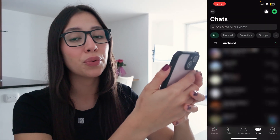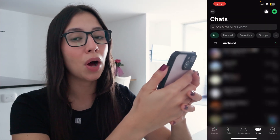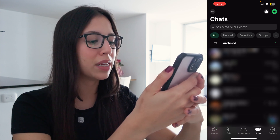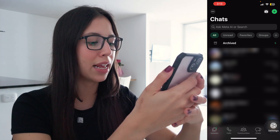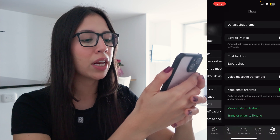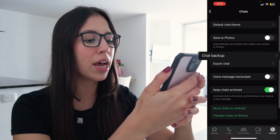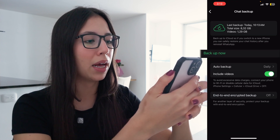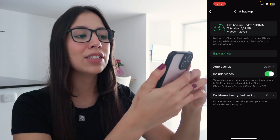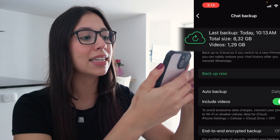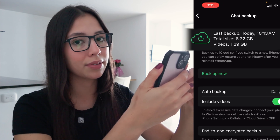The first thing we need to do is check if you have a recent backup on your phone. To do that, tap on Settings on the bottom left. Once you're here, tap on Chats, then tap on Chat Backup. As you can see, my last backup was today at 10:13 in the morning.